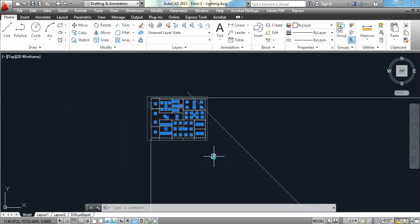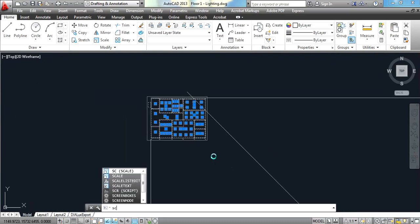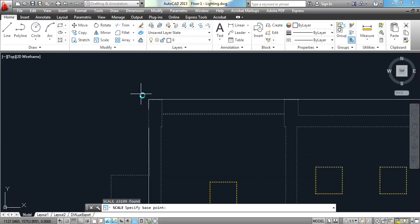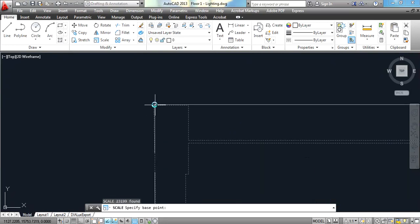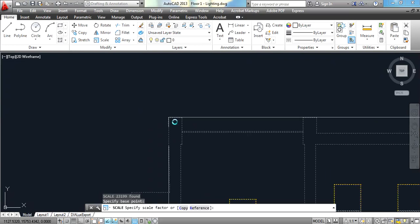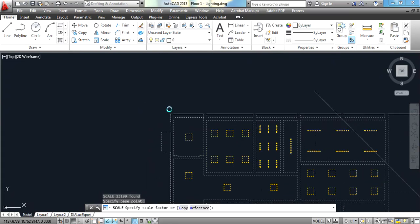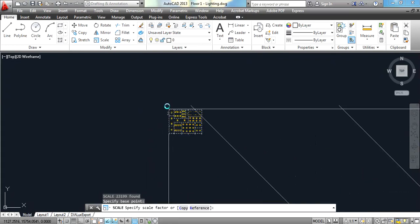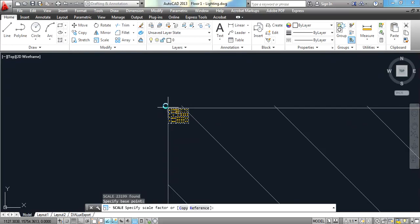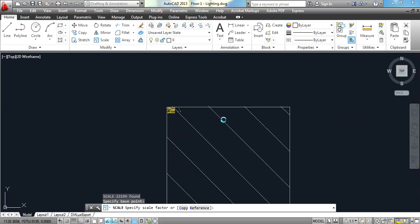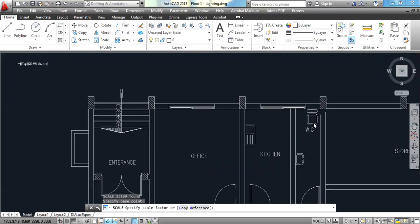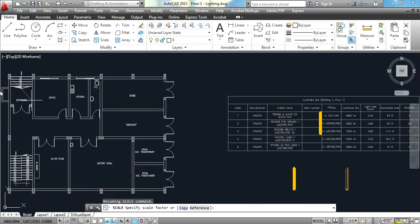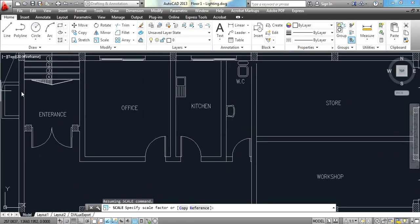Scale, scale, scale, and choose the point you would like to scale from here. Then zoom out like this so that you can see all of the plan and select this one like this.